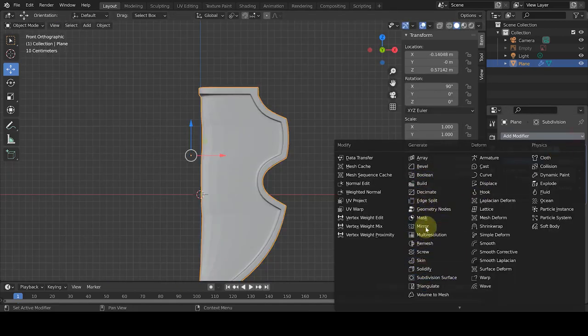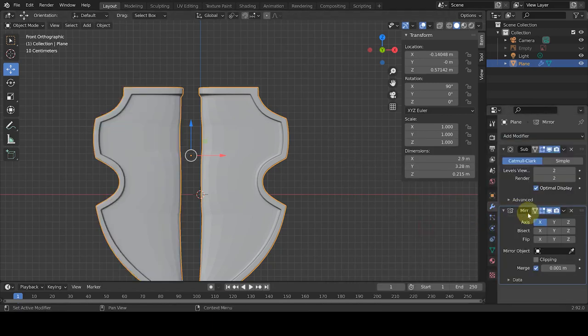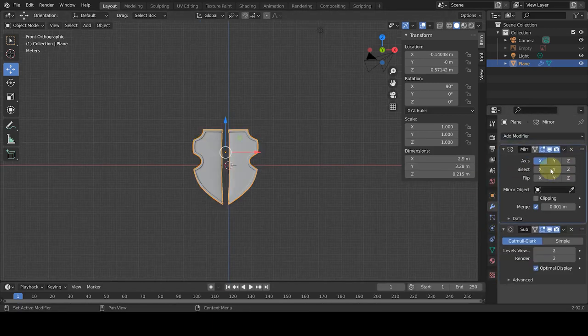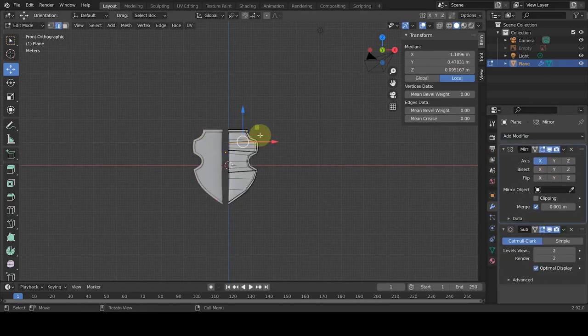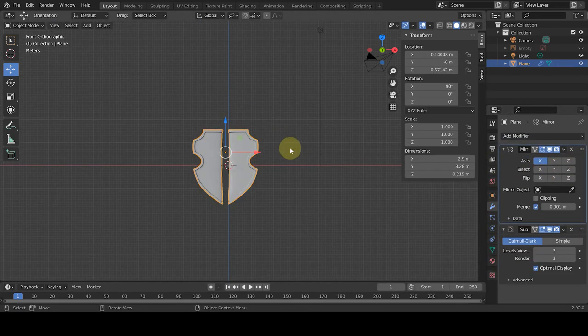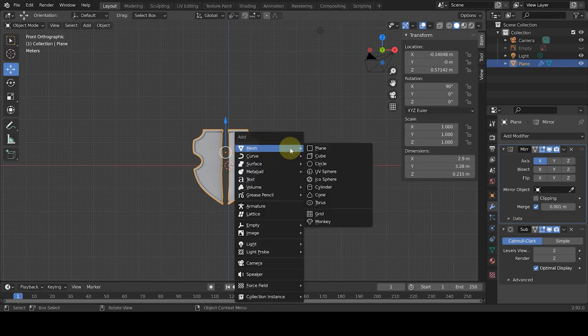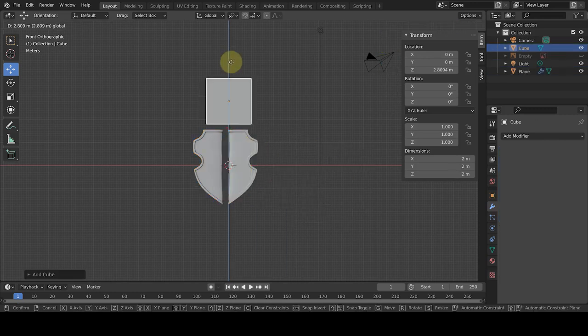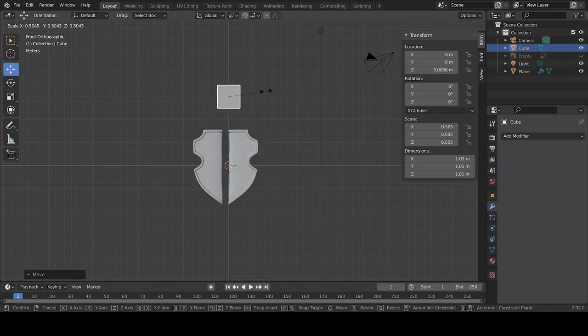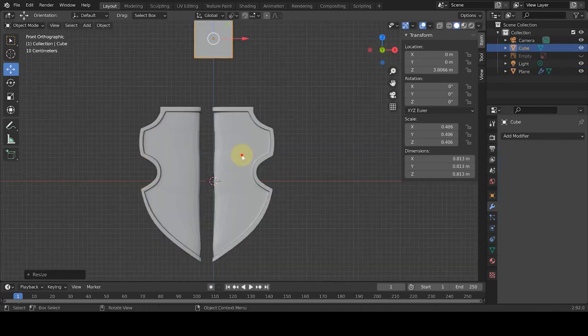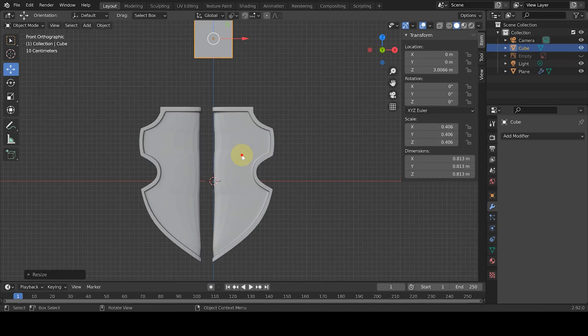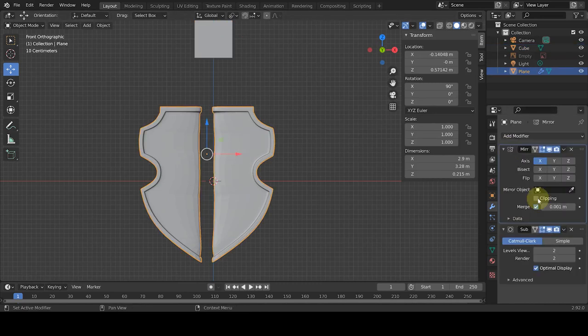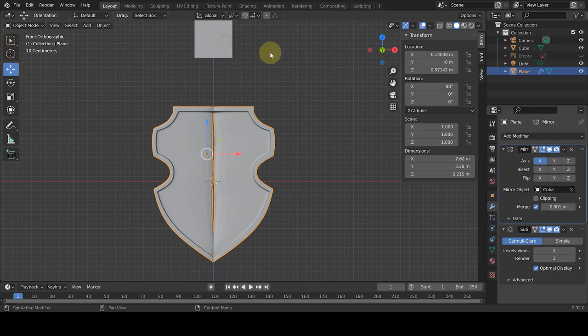After that we add mirror modifier, so our object mirrors well in the center of the three-dimensional space. We add a cube and specify that the shield be symmetrical based on the center of the cube, so we don't have any problems in the other software. To do this, we go to the mirror modifier, and in mirror object panel, we select cube to eliminate that deformation.